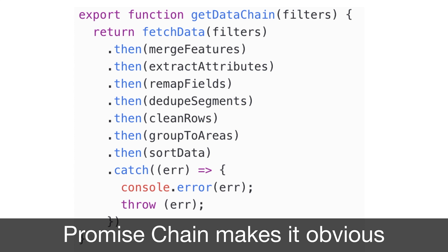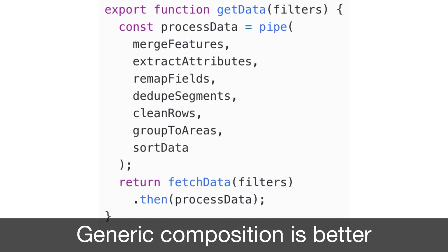This reads well and the promise chain makes it obvious. But promises should really be used for asynchronous operations, not things that can be synchronous. So instead, we can use pipe to compose these functions. Let's look at what that pipe function looks like. Pipe takes all arguments passed to it, coalesces them into an array using gather syntax, then returns a new function that takes the data to operate on. Inside that function, it calls reduce on that array of functions and executes everything in order.